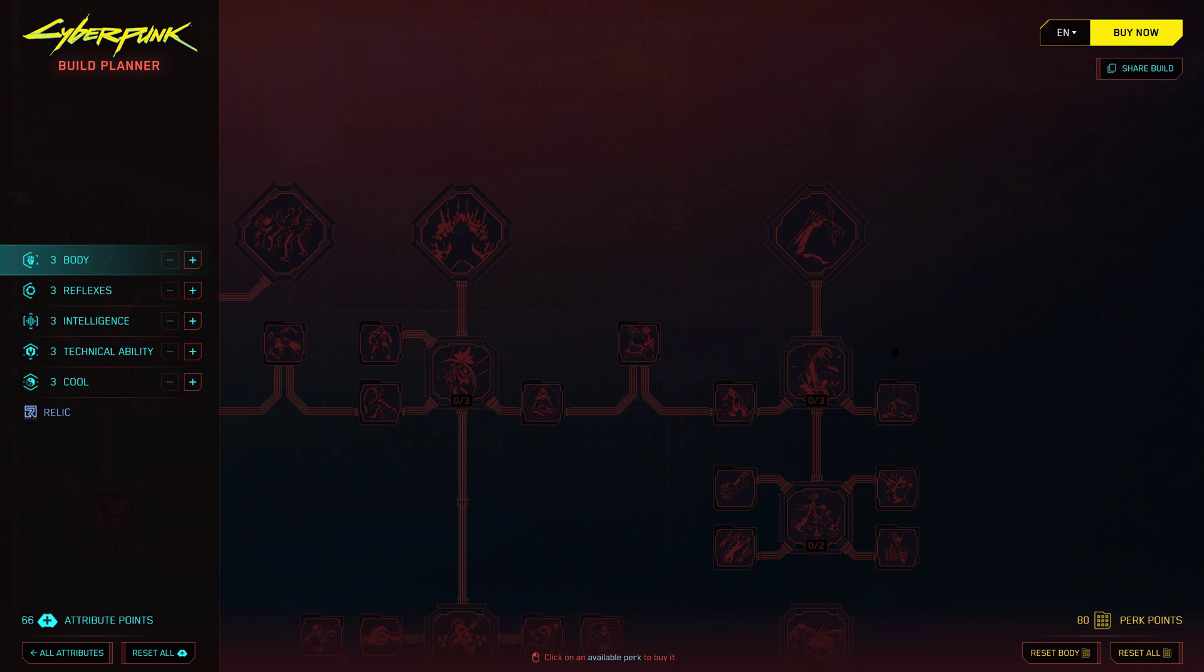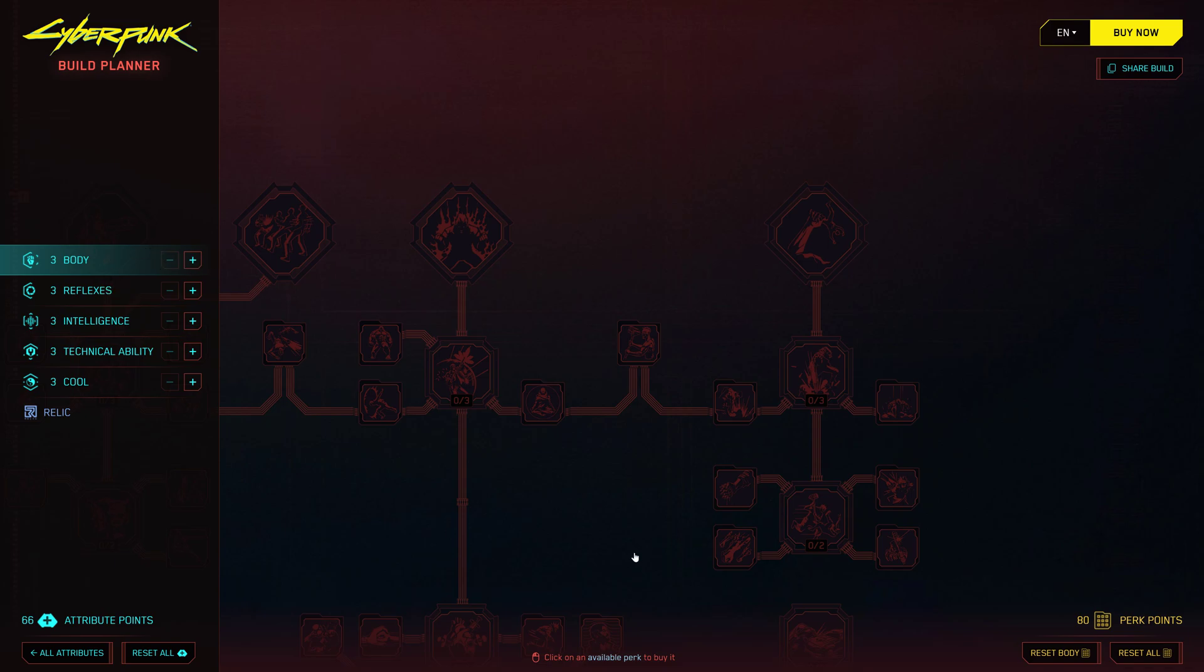To create your dream build, simply click on the skill tree you want to focus on and start allocating attribute points and perk points. Need more information about a specific ability? Just hover over it and all the juicy details will be revealed. To unlock or buy abilities, you'll need to spend your hard-earned perk points. And don't worry, if you change your mind or want to try a different approach, you can easily respec or refund a skill with a simple click.